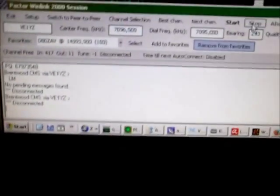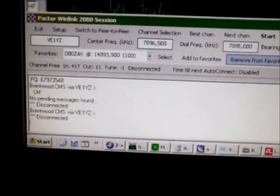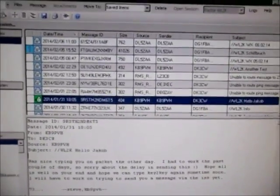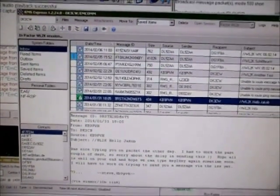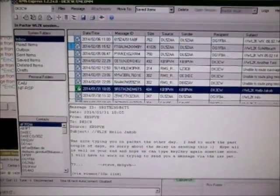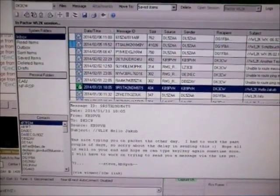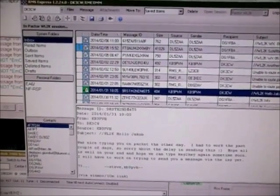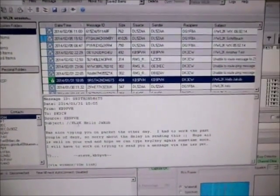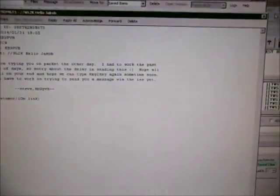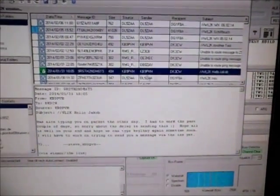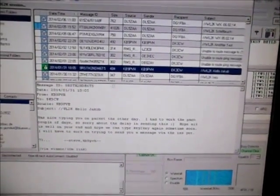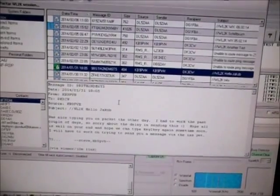Running here on my PC is software called RMS Express, which is used for sending and receiving mails via the Winlink 2000 system, developed by volunteers from the Amateur Radio Safety Foundation ARFS. We're going to send this message which I wrote to Steve KB9ER Papa Victor Hotel.